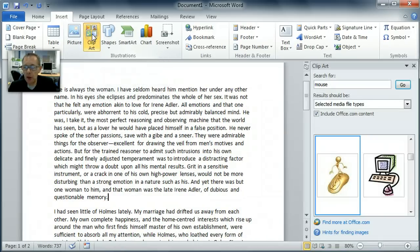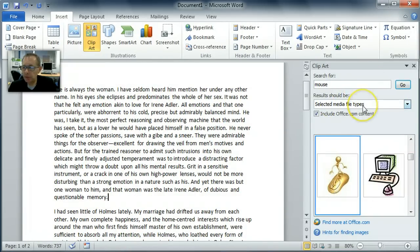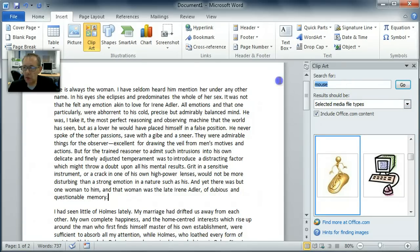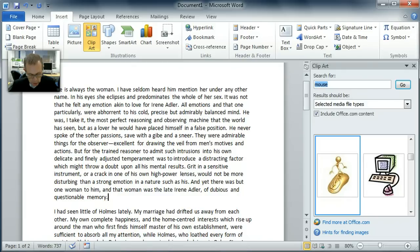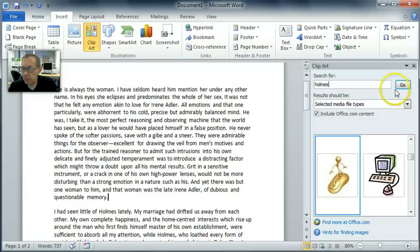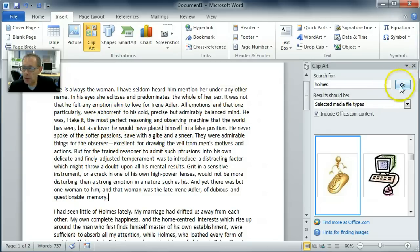So I click on clip art and that brings up this little panel over here, and I can search for an image. So what I'm going to search for is, let's have a look at the word Holmes. This text refers to Sherlock Holmes. I'm going to click on Go. Oh actually, before I click on Go,